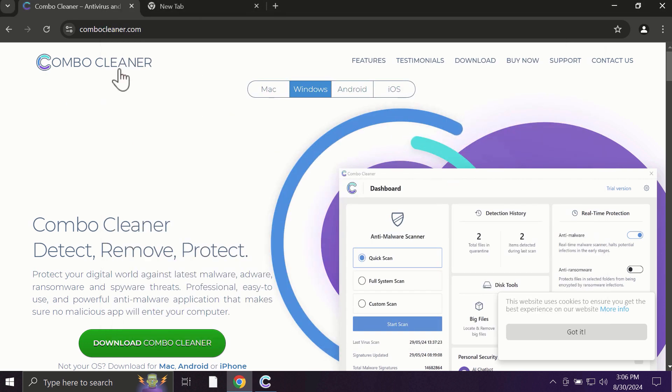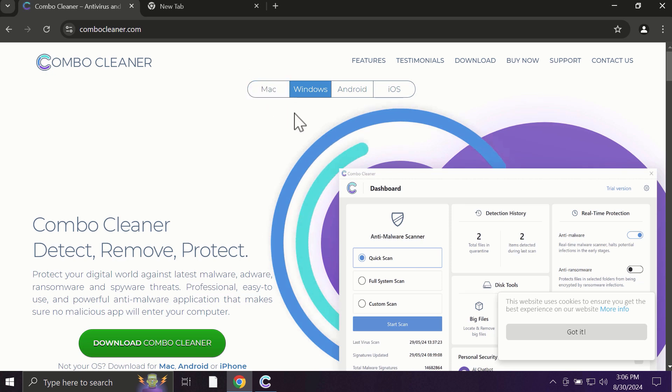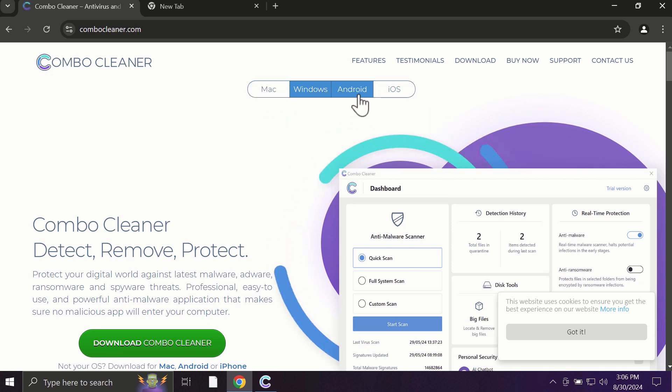Pay attention to the fact that ComboCleaner is available for all popular operating systems: Mac, Windows, Android, and iOS.